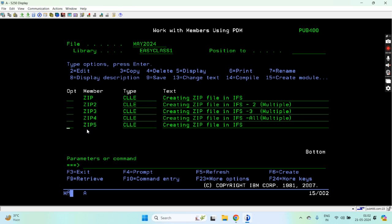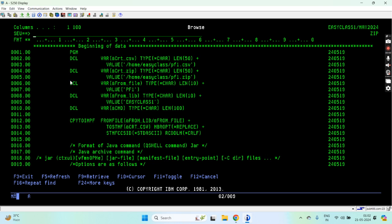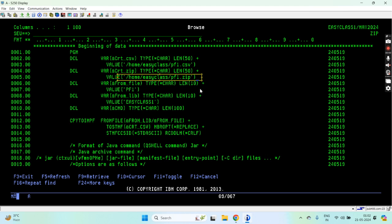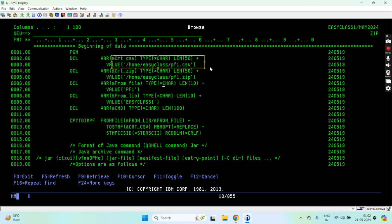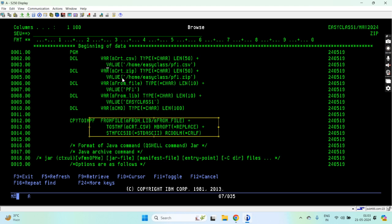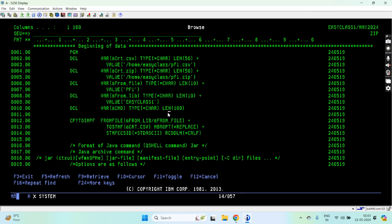If you look at this simple program, what I did is I have actually set the path. The path is /home/easyclass including the file pf1.csv, so I'm providing the full path here. This is the create zip file variable: /home/easyclass/pf1.zip. Basically these are two variables — this variable is used to create a CSV file on the IFS, and this variable is used to create the zip file.